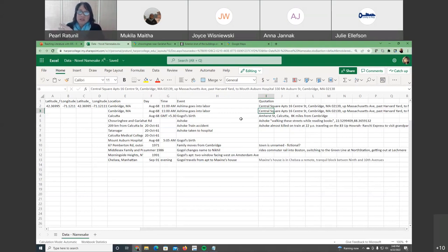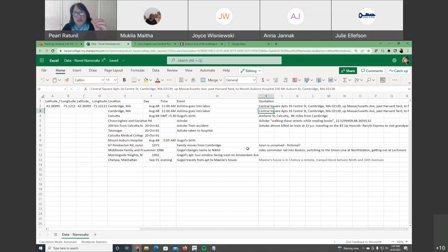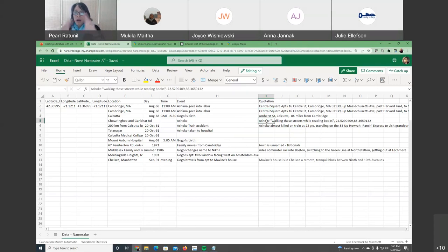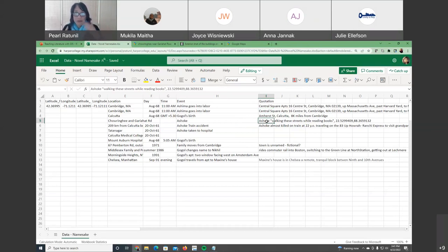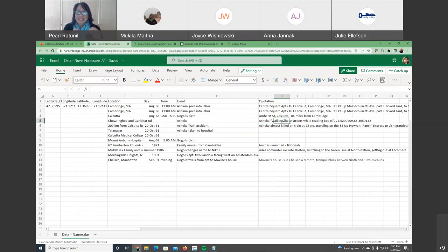What Makila walks me through is figuring out what data from the novel has to be put in this format so we can map it using some of the platforms just mentioned. The narrative of the story is that there's a character named Ashok who walks the streets of Calcutta reading books.